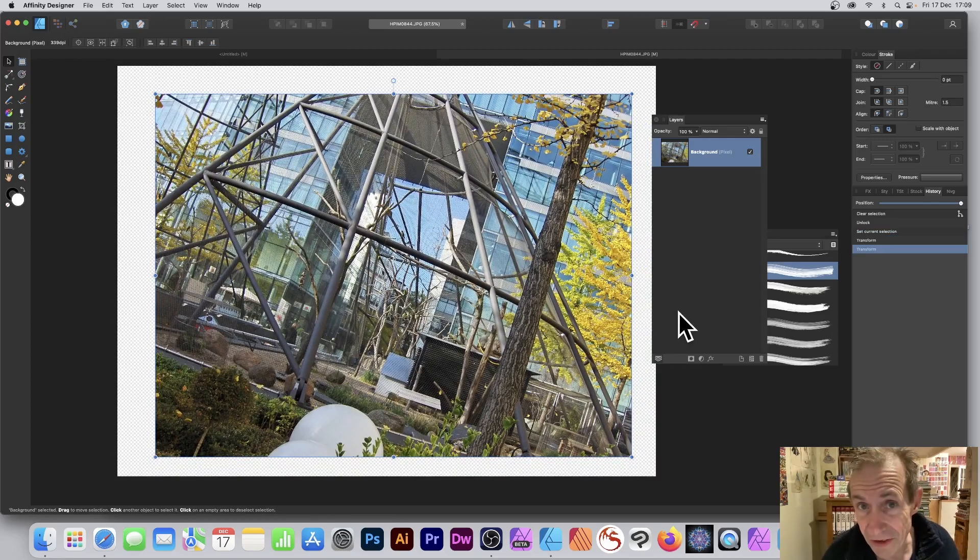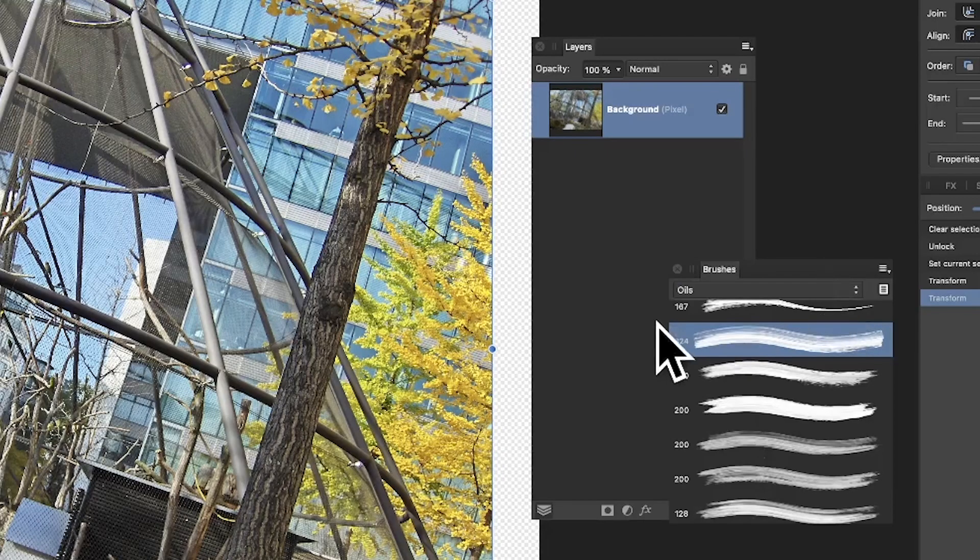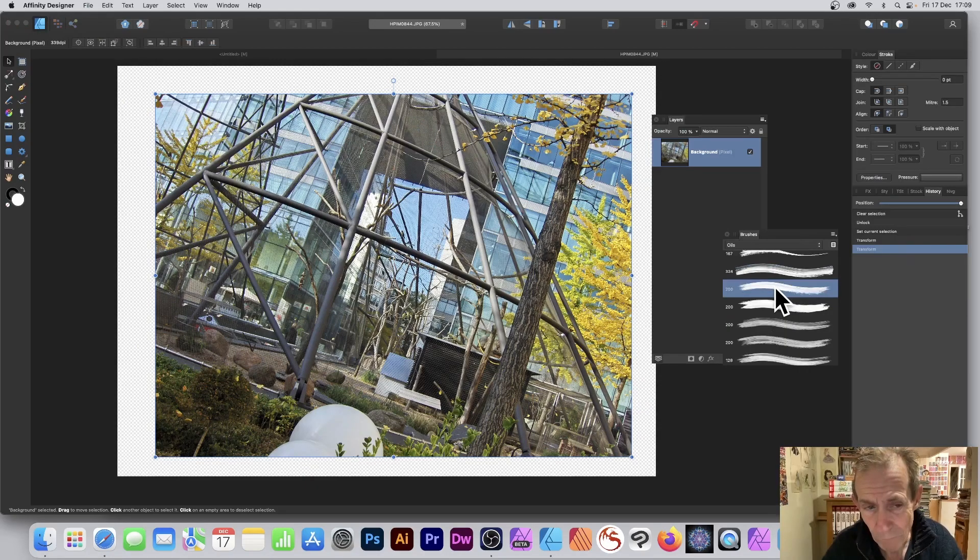What I want to do is add a brush stroke around the edge. Go over to brushes and click there—it doesn't work. Here's the solution for that.